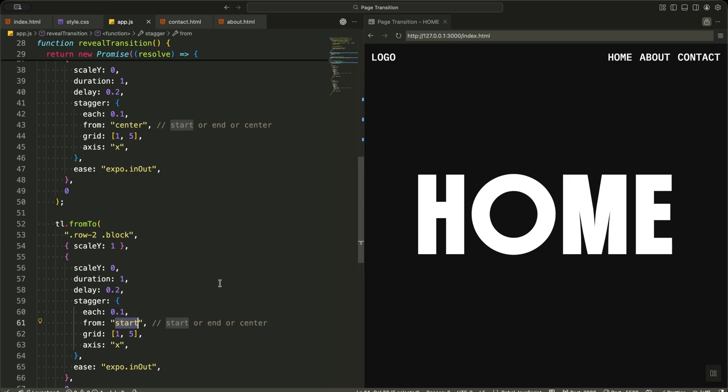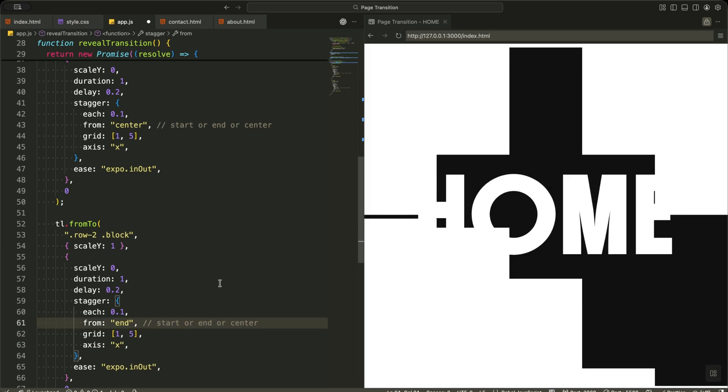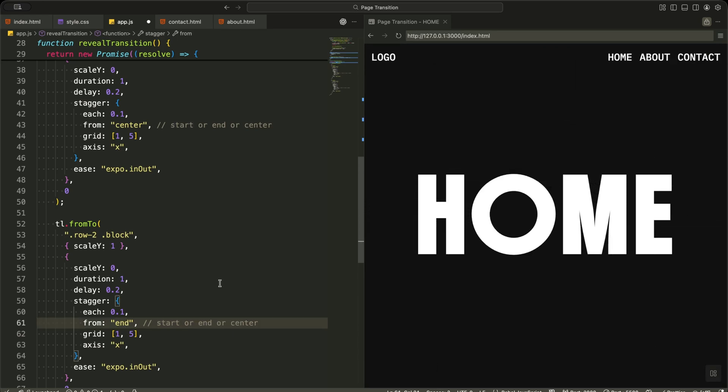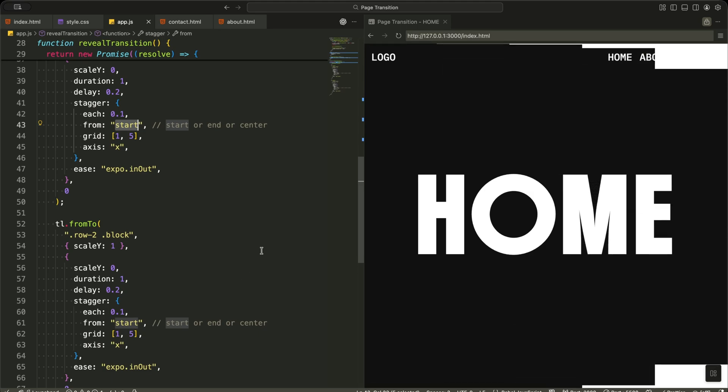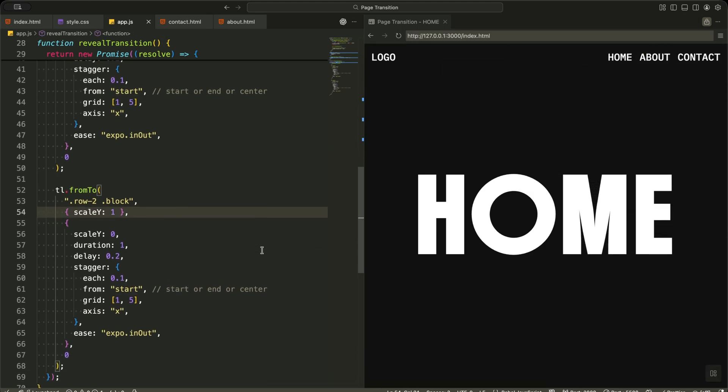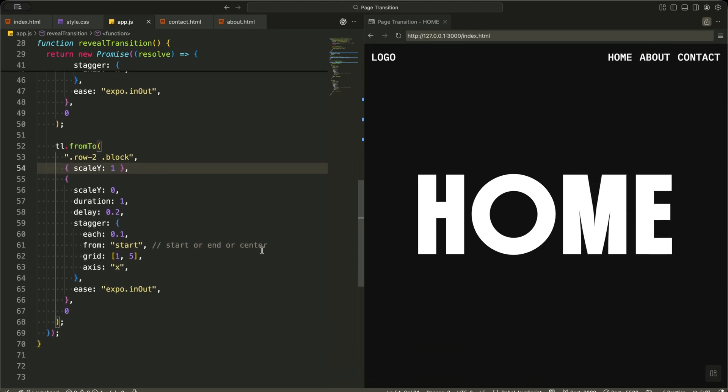At the exact same time, I run the same animation on row two. These blocks also scale from one to zero, but because their transform origin is set to the bottom in CSS, they collapse upward in the opposite direction. Both rows start at the same time, so the screen opens like a double curtain revealing the page underneath.